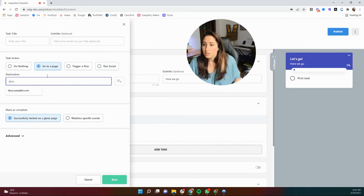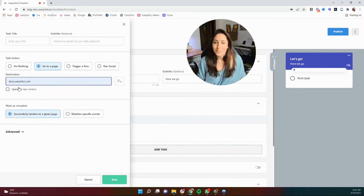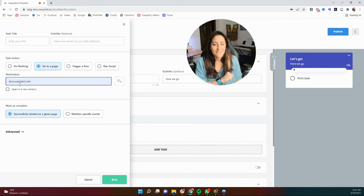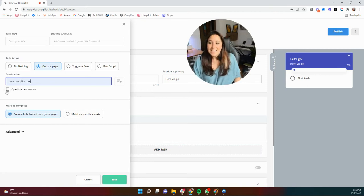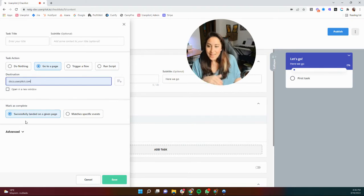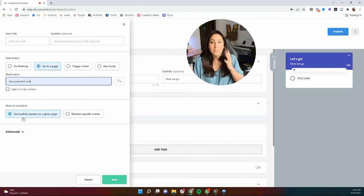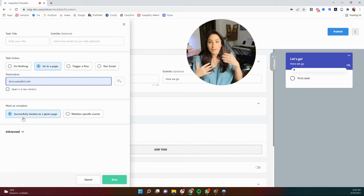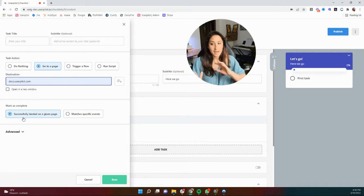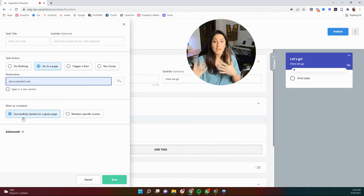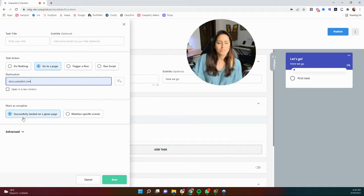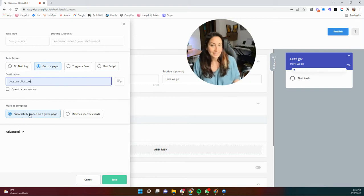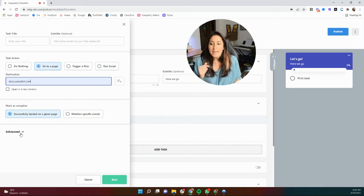Of course, if you haven't navigated there yourself, it is a fantastic place to get information from UserPilot. You can have it open in a new window. And of course, this completion is dependent on you. So either if they've simply landed on this given page, it can be marked as complete or they can match specific events. And we're going to go over all of that in just one minute. So let's just use this as successfully landed on a specific page.